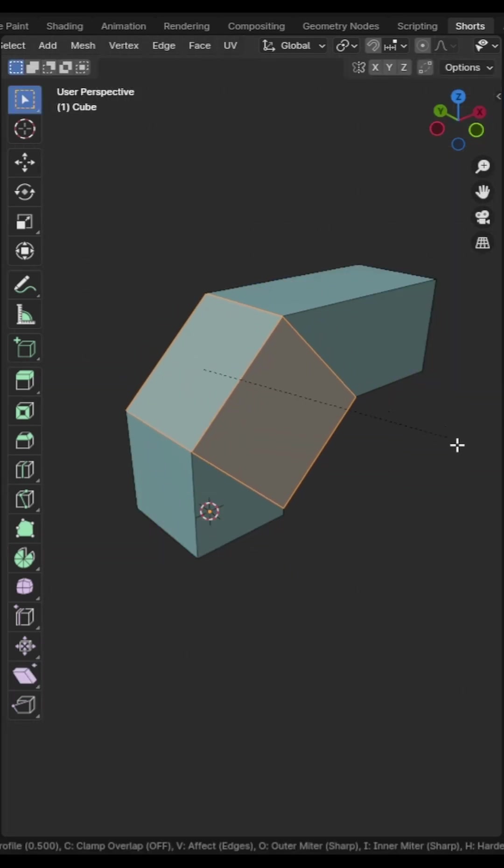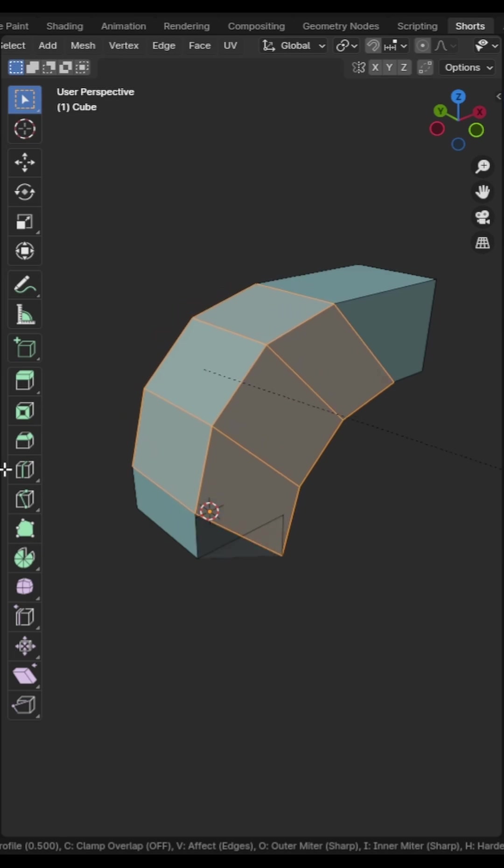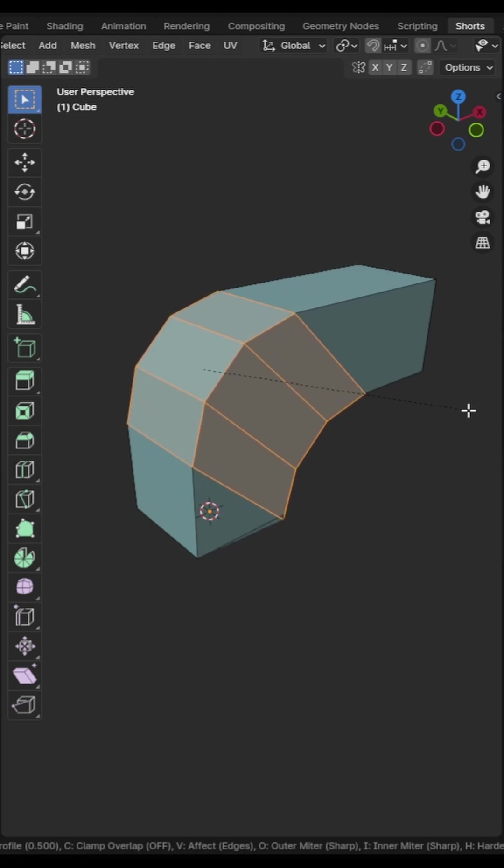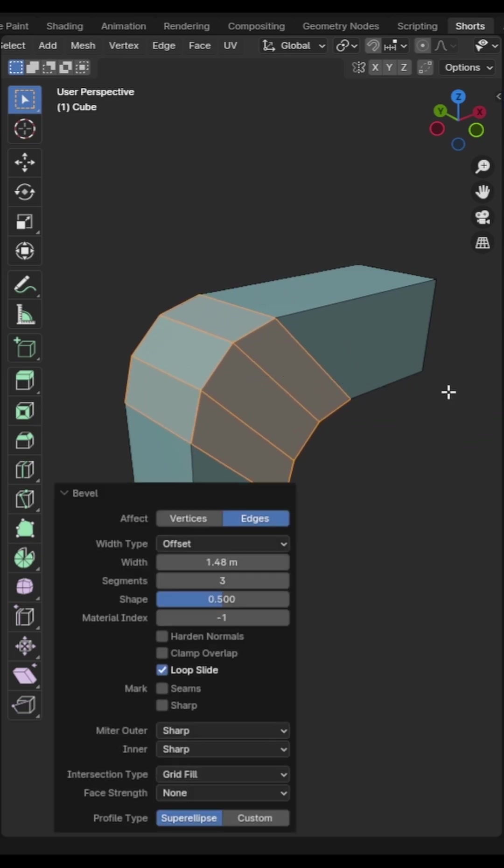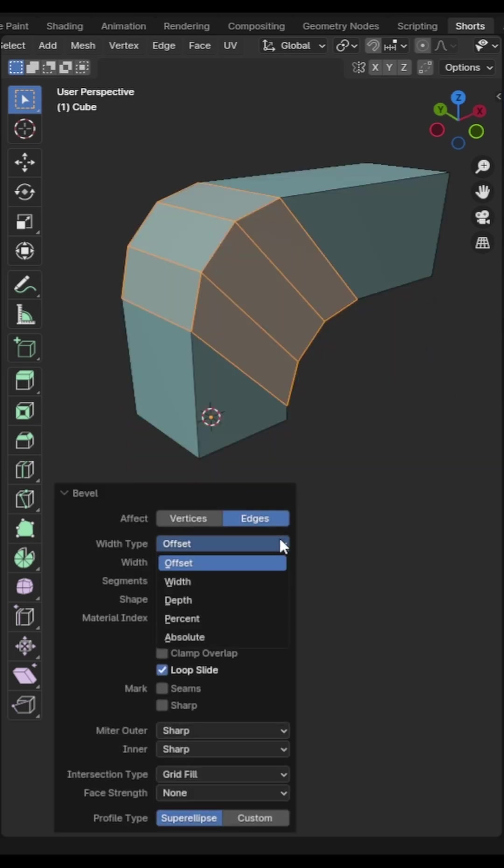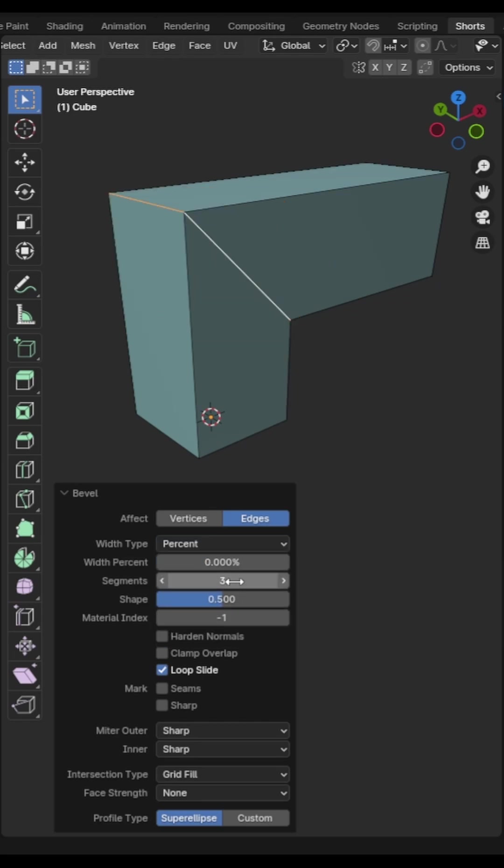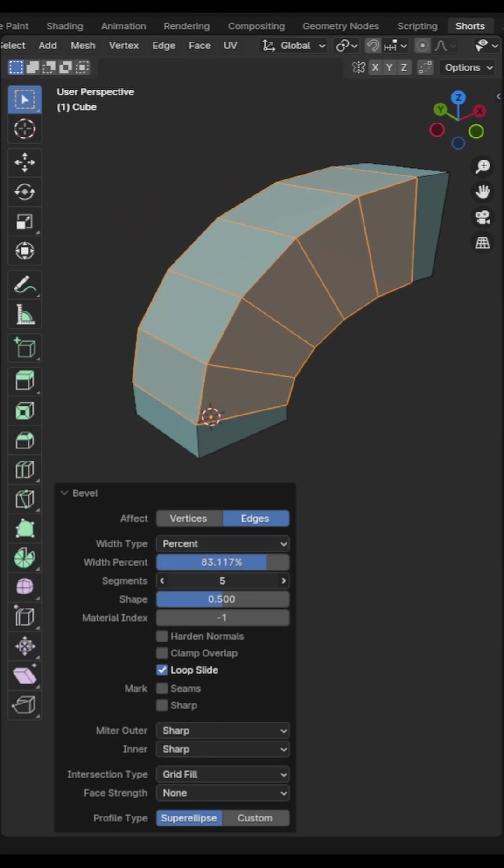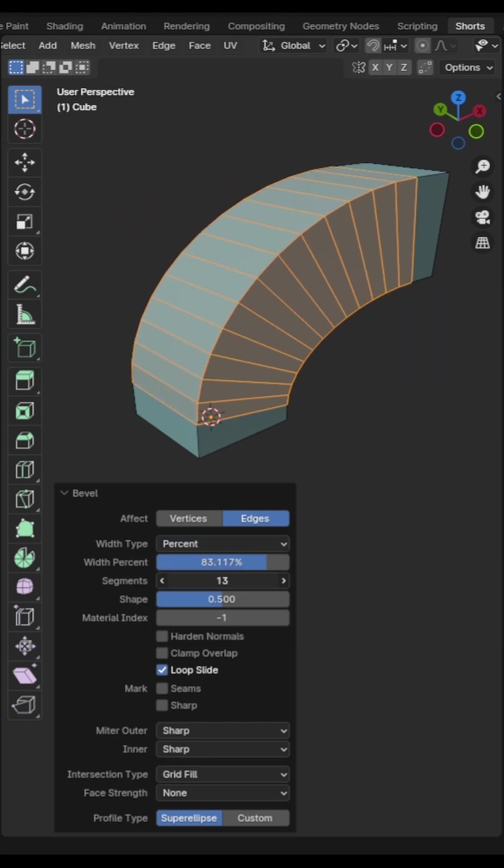You probably know that ctrl B bevels your selection but what you might not know is that you can change the width type from offset to percentage in the operation properties menu. This can be handy when each side of the bevel is a different size.